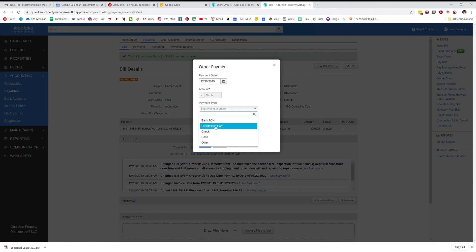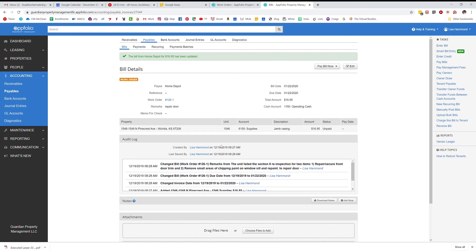And then I usually just put as payment reference like Ben debit card or David debit card or something like that, so I know that it was a debit card used. But I am not going to do that because I don't want to pay it right now. Okay, hopefully that will help you.